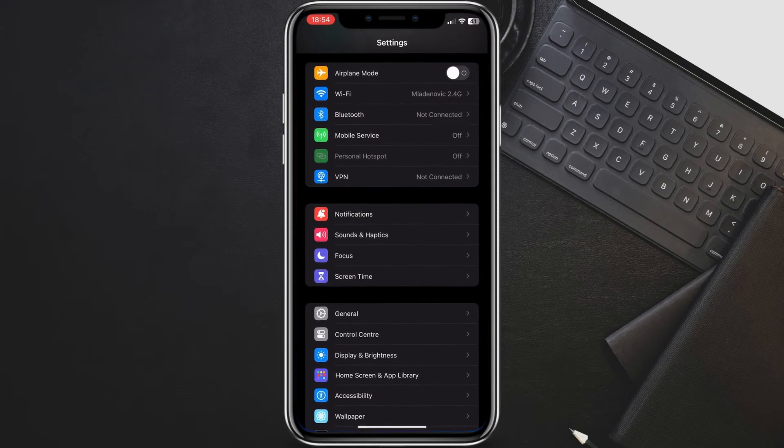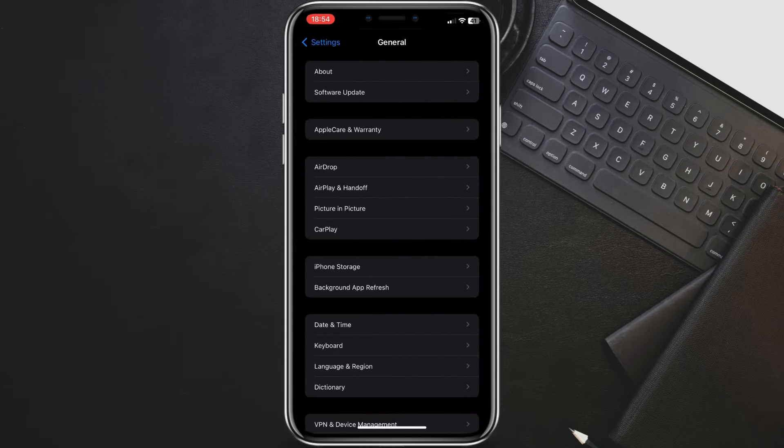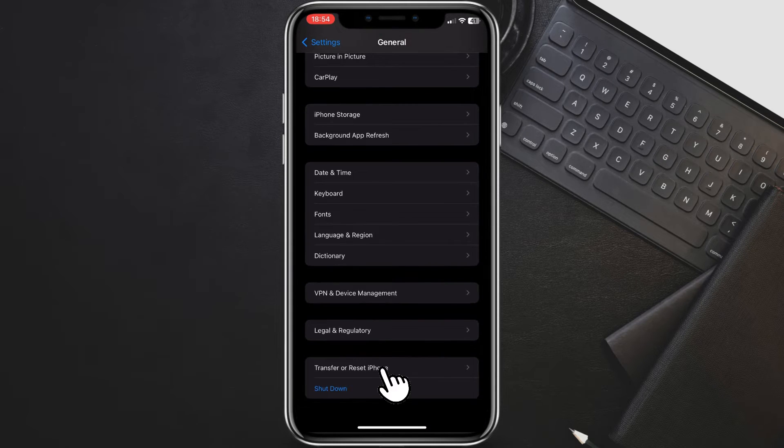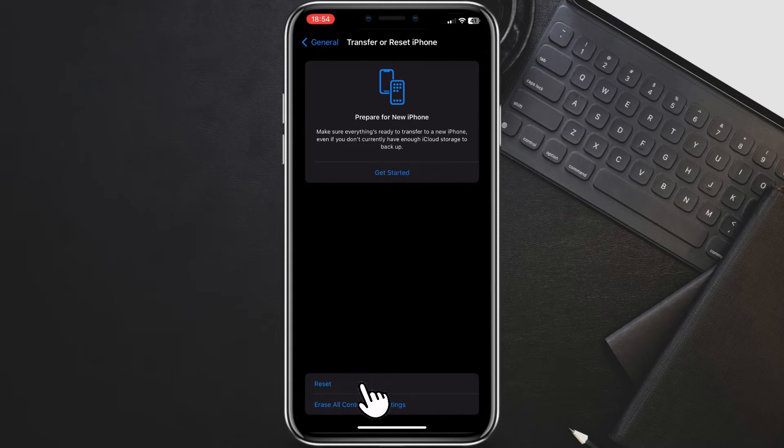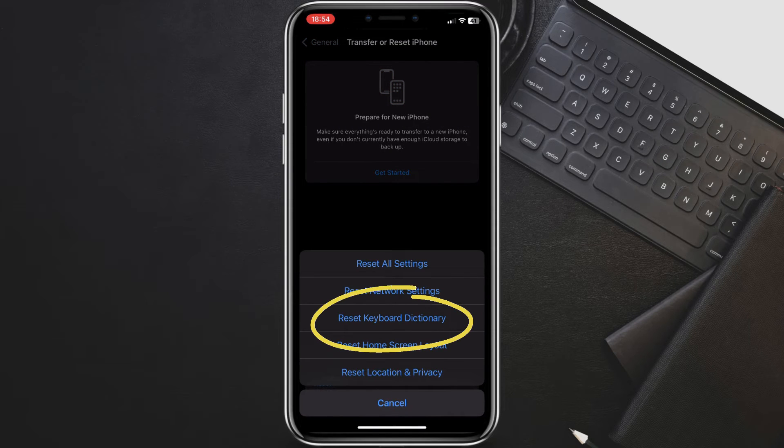Go to Settings, then General, and scroll down and find Transfer or Reset iPhone. Tap on Reset and now tap on Reset Keyboard Dictionary and confirm.